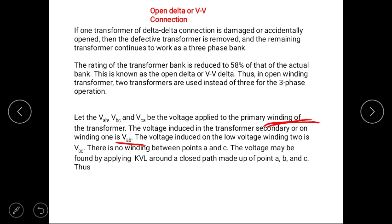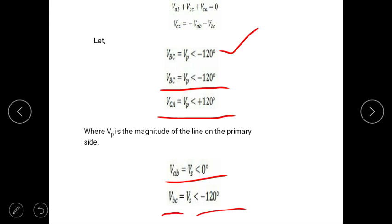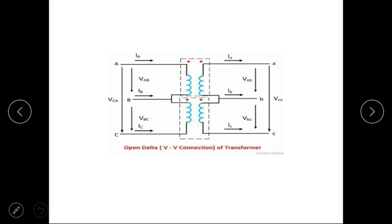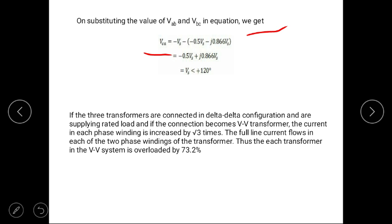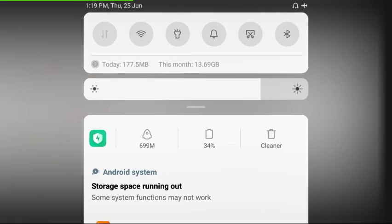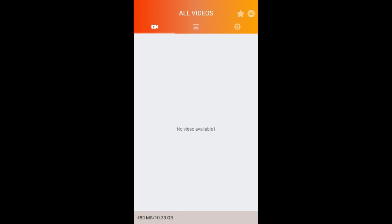Next is the VV connection or open delta connection. In a delta-delta transformer bank, one transformer is removed from the circuit and the remaining two transformers continue to work — this configuration is known as VV connection. In this configuration, the transformer rating is reduced to 58%, but both two transformers are overloaded by 73%. Thank you for today's class. Ask for any queries. Thank you.